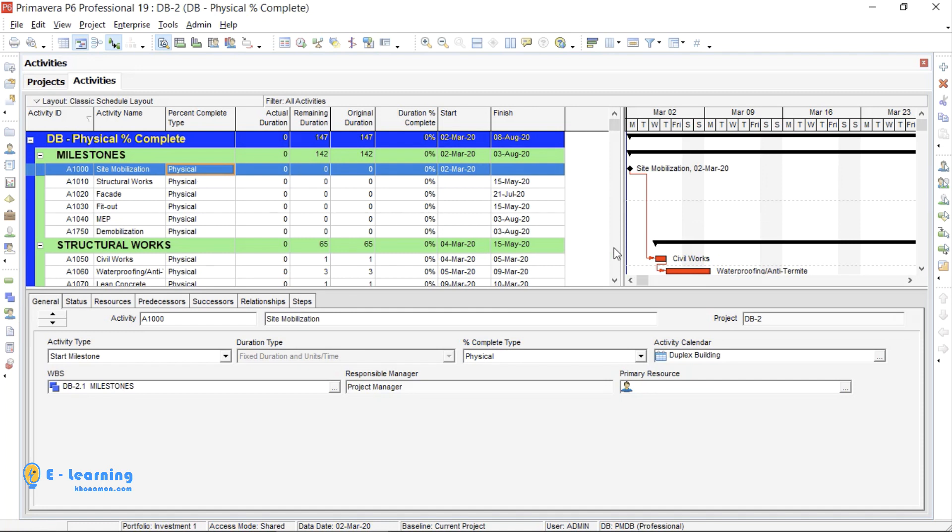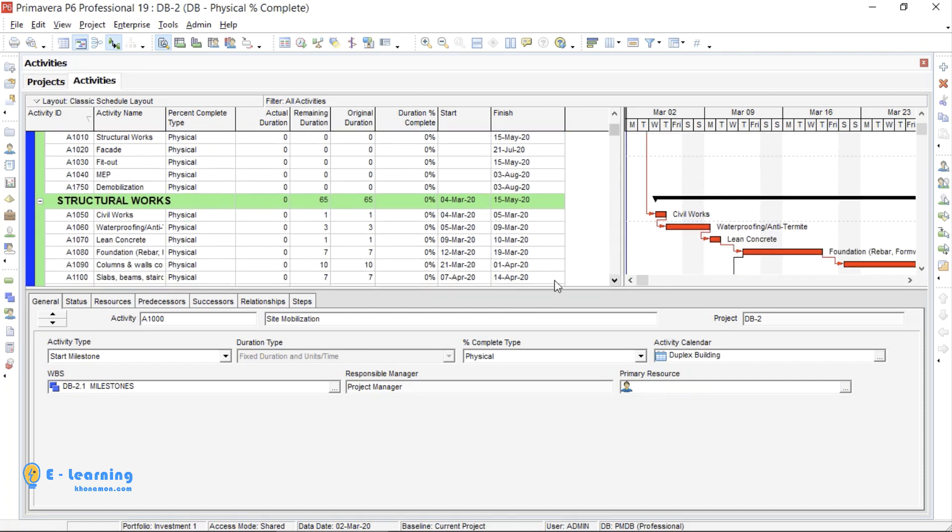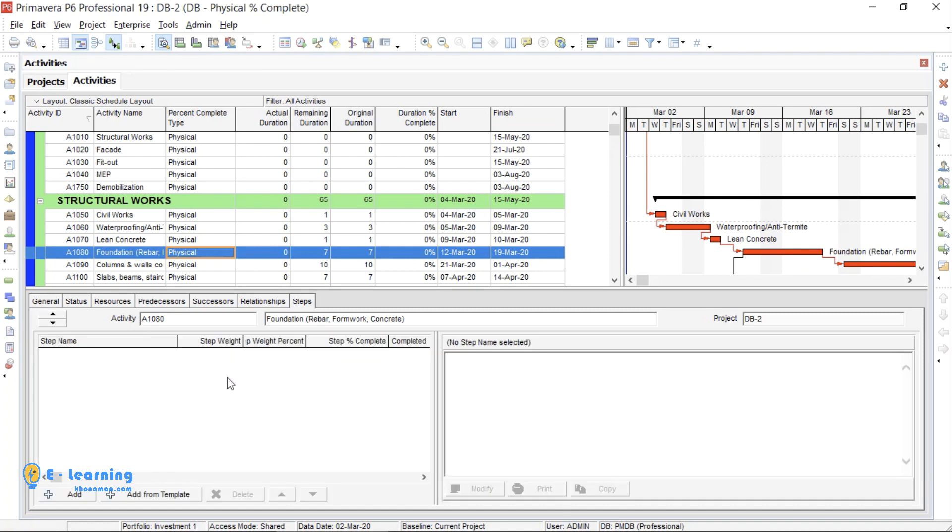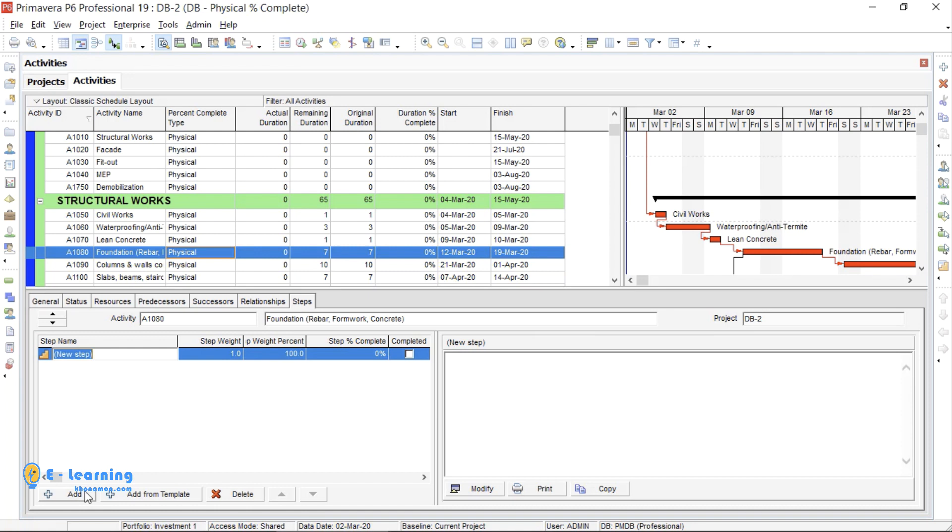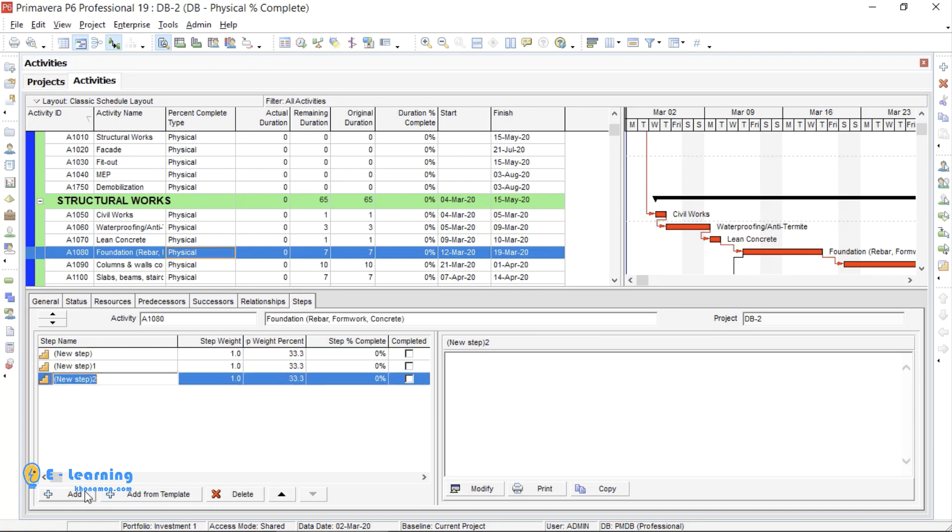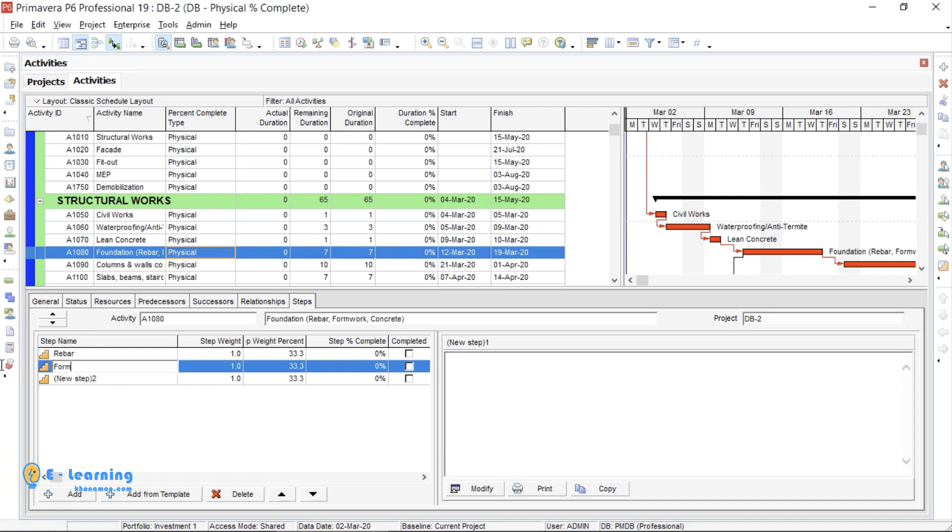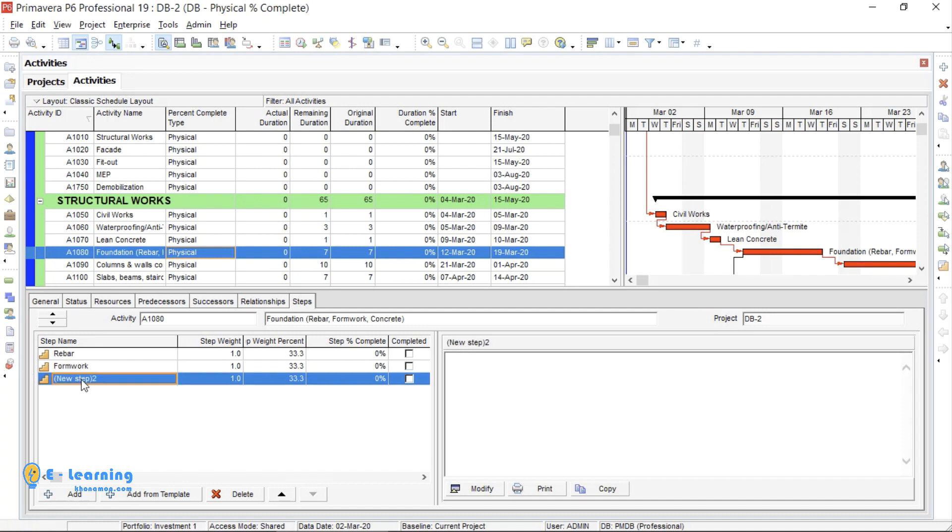Now, select Foundation and in Steps tab, click on Add. This activity, as I mentioned before, has three steps. So, I create three steps and name them: Rebar, Formwork, and Concrete.